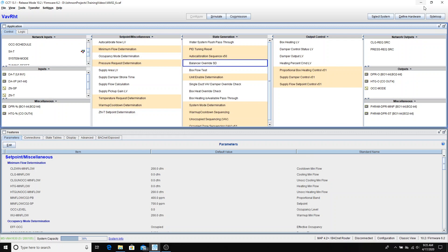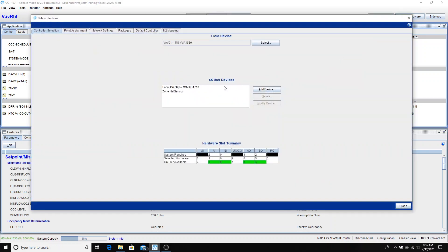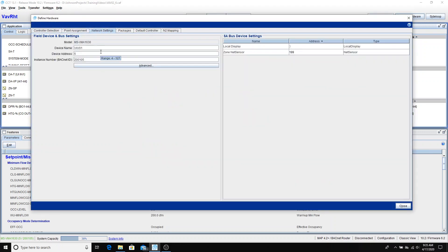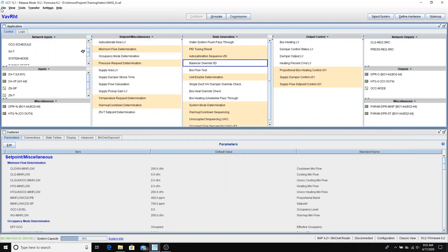And then finally we would go back into define hardware and go to our network settings. And the device name for this one will be VAV2 at address 6.2106. We'll close to save those settings. I will do a file and save.